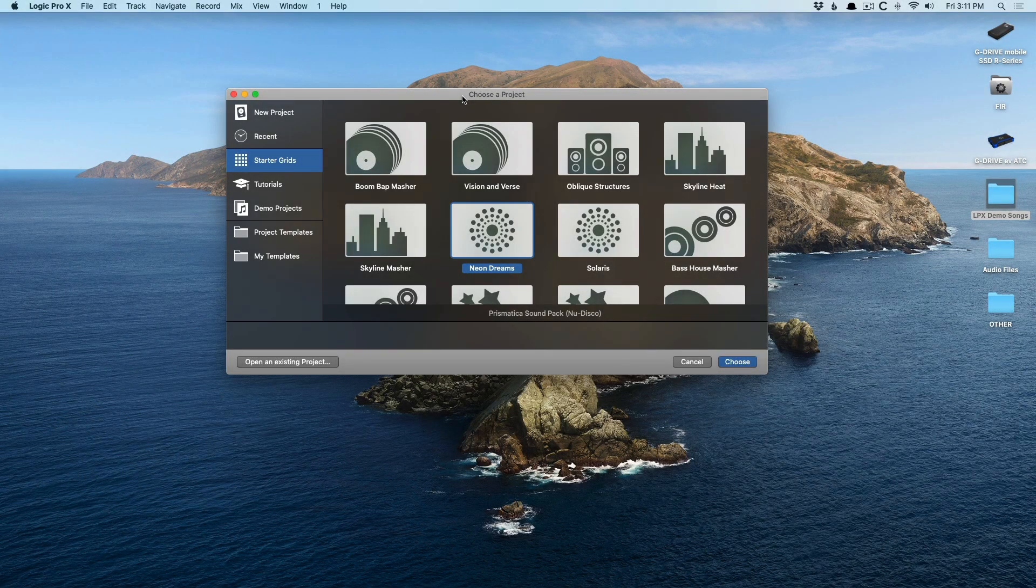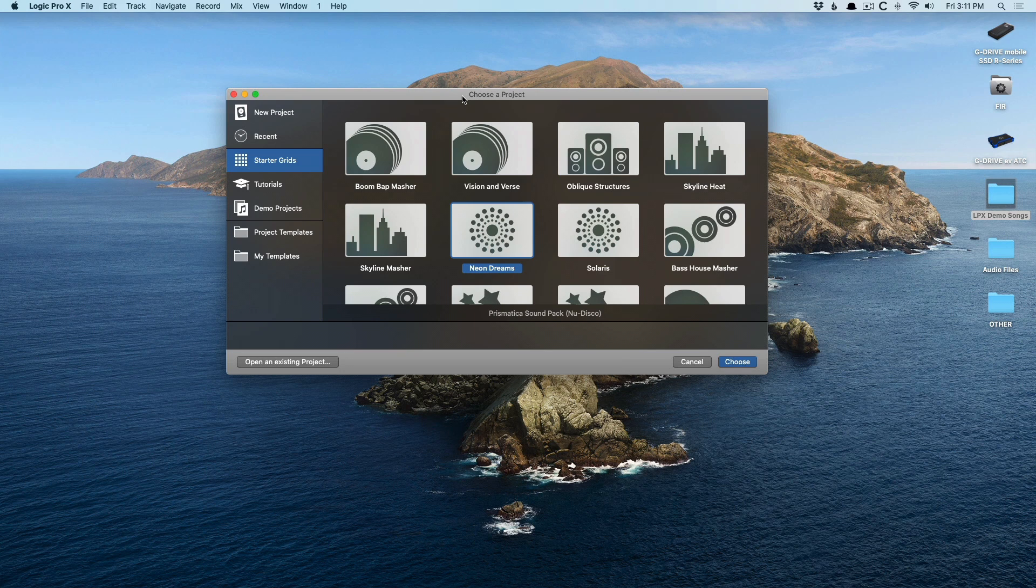Hey friend, Chris Vandeviver here from WhyLogicProRules.com, the website that helps you get the most you can out of Apple's Logic Pro X.